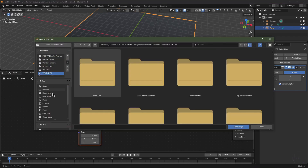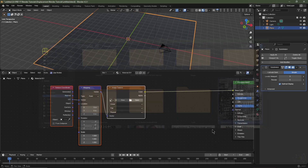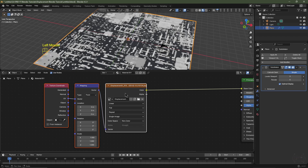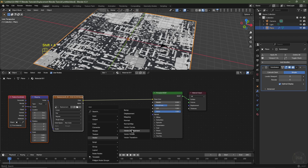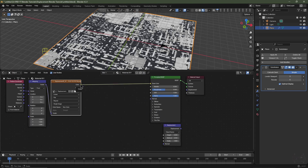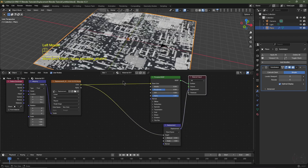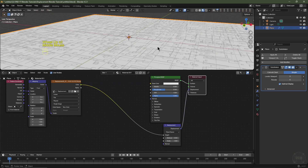Click Open and navigate to where you saved your displacement maps. Select the displacement map and click Open Image. Change the color space from sRGB to Non-Color Data, because anything that isn't color is Non-Color Data. Hit Shift+A, go to Vector > Displacement and pop that node down. Plug the displacement map into the Height of the displacement node, then plug the Displacement output into the Displacement socket of the Material Output. As you can see, we're not getting any displacement because by default it comes through as bump, so we need to tell Blender to treat this as a displacement map.